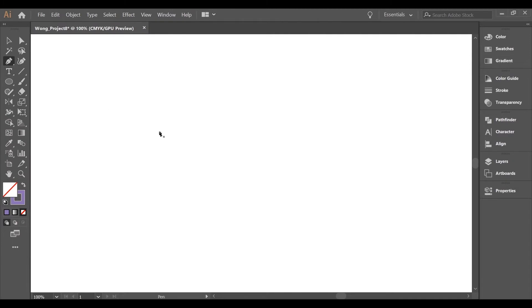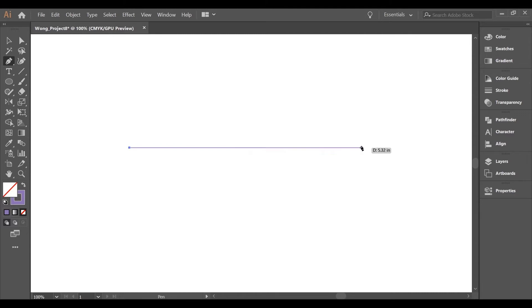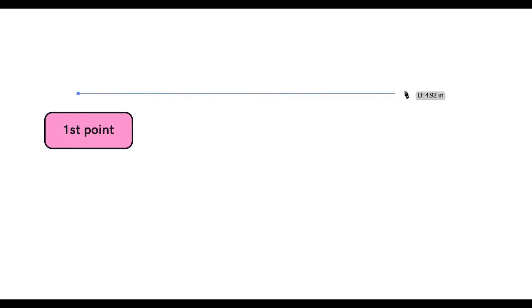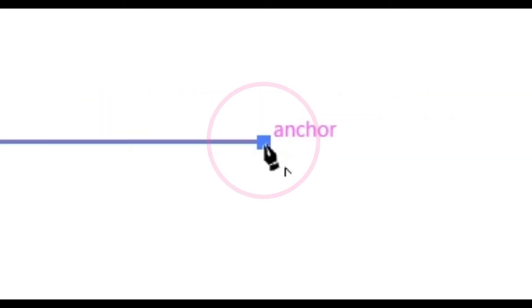The pen tool is placing down an anchor point similar to connecting the dots activity to form a shape. Creating simple straight shapes, start by the first point anywhere on the artboard. Once you have clicked down, just remember don't hold it, simply click. You will notice an anchor point that appears. The anchor point looks like a dot.